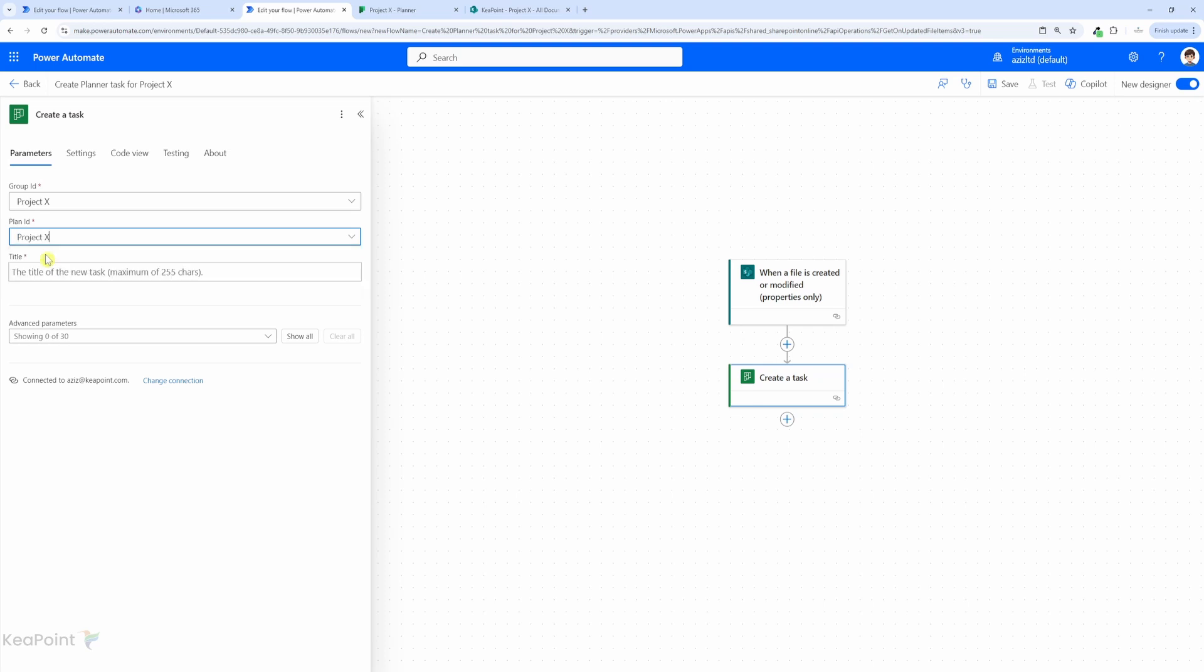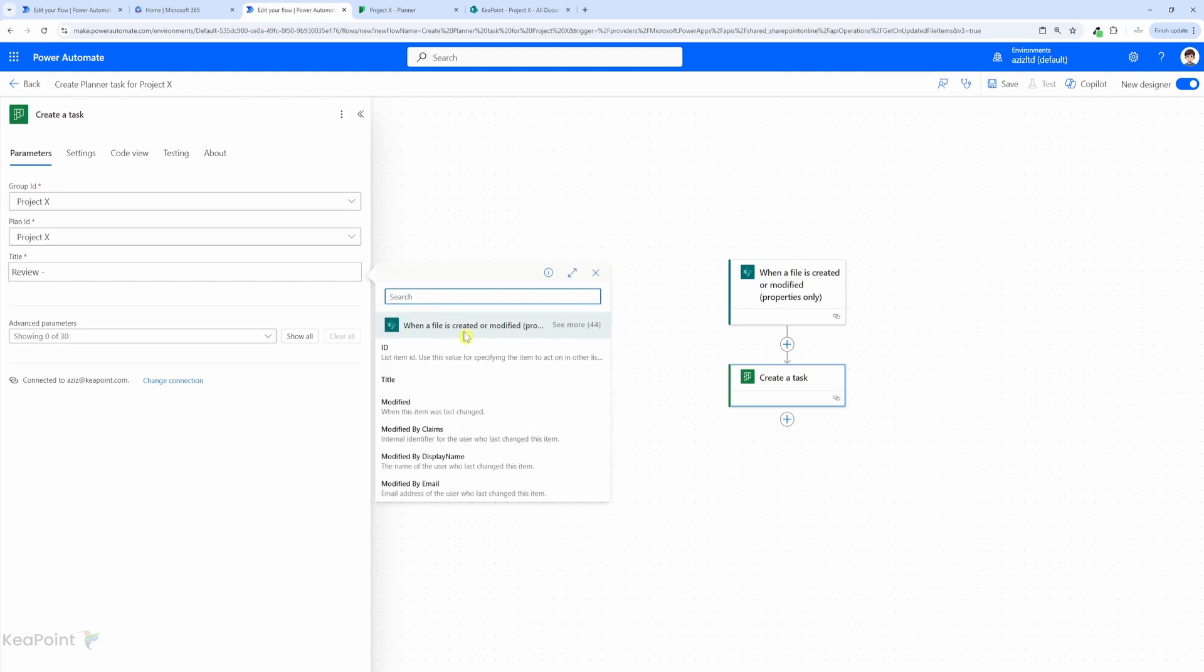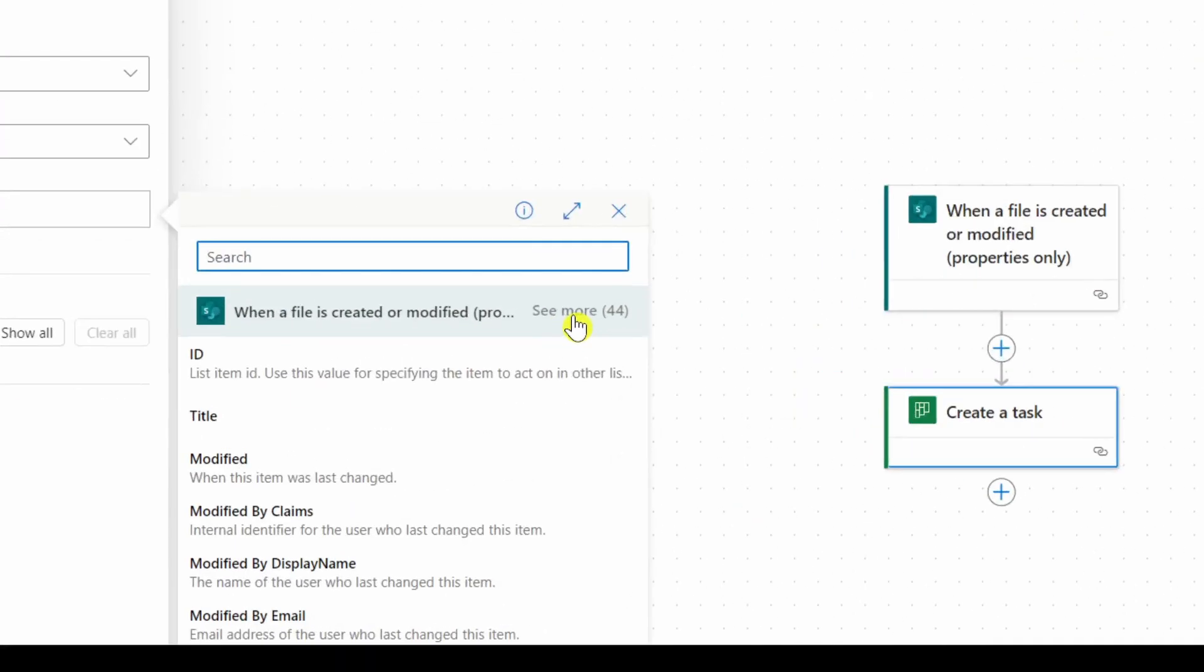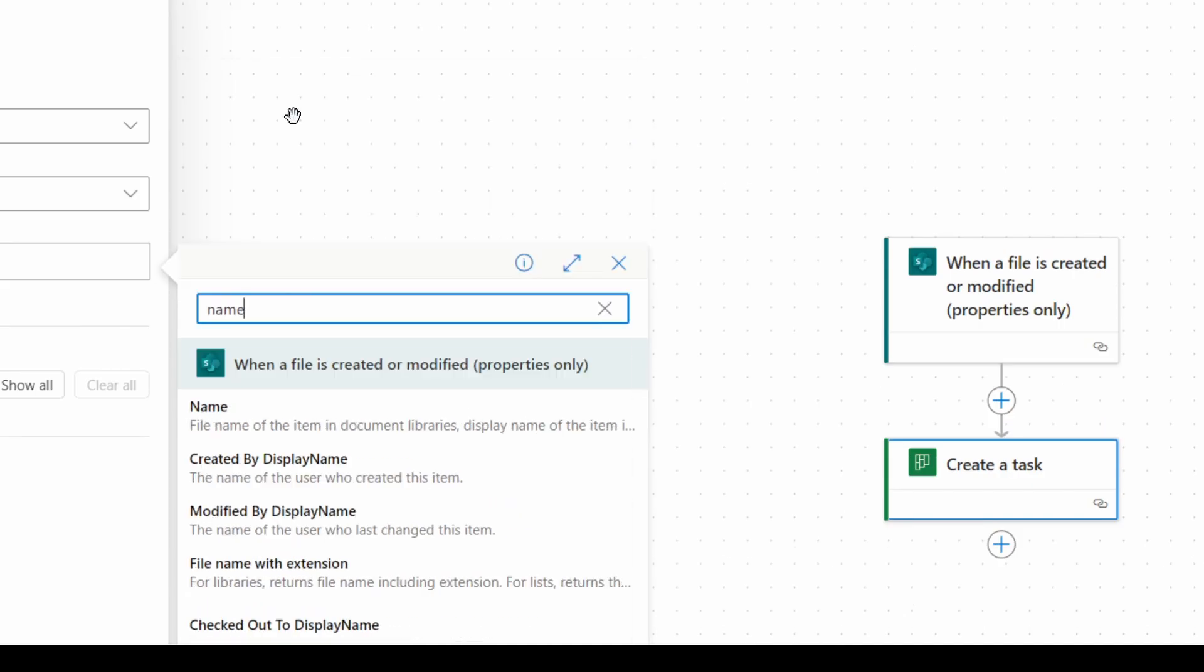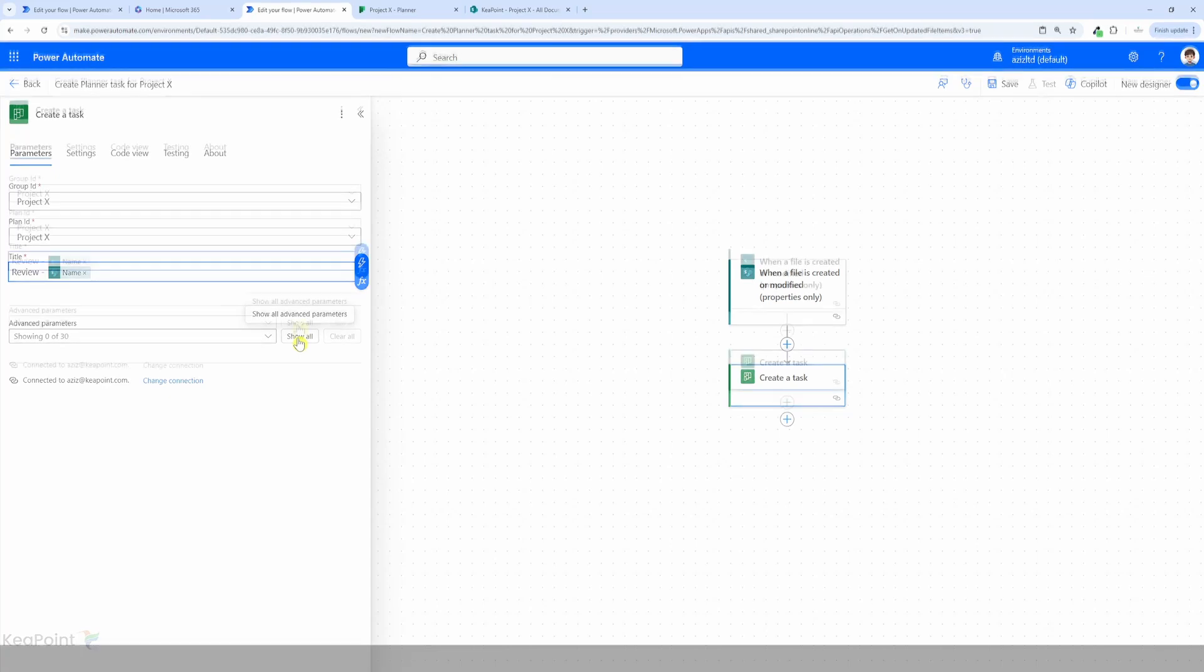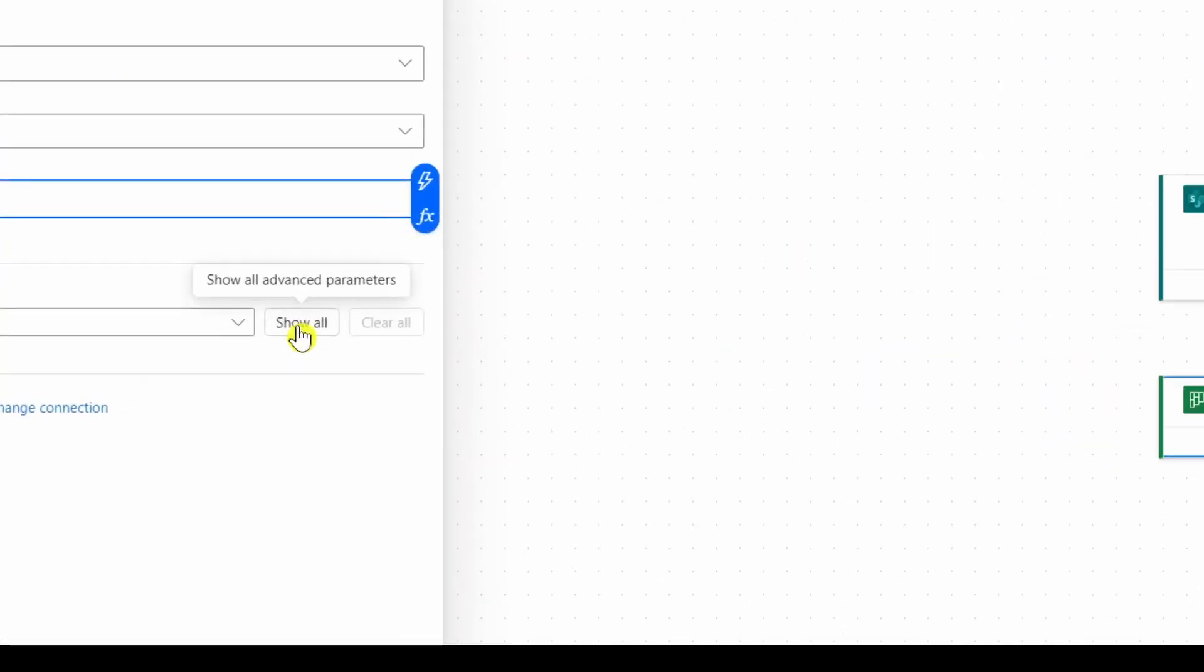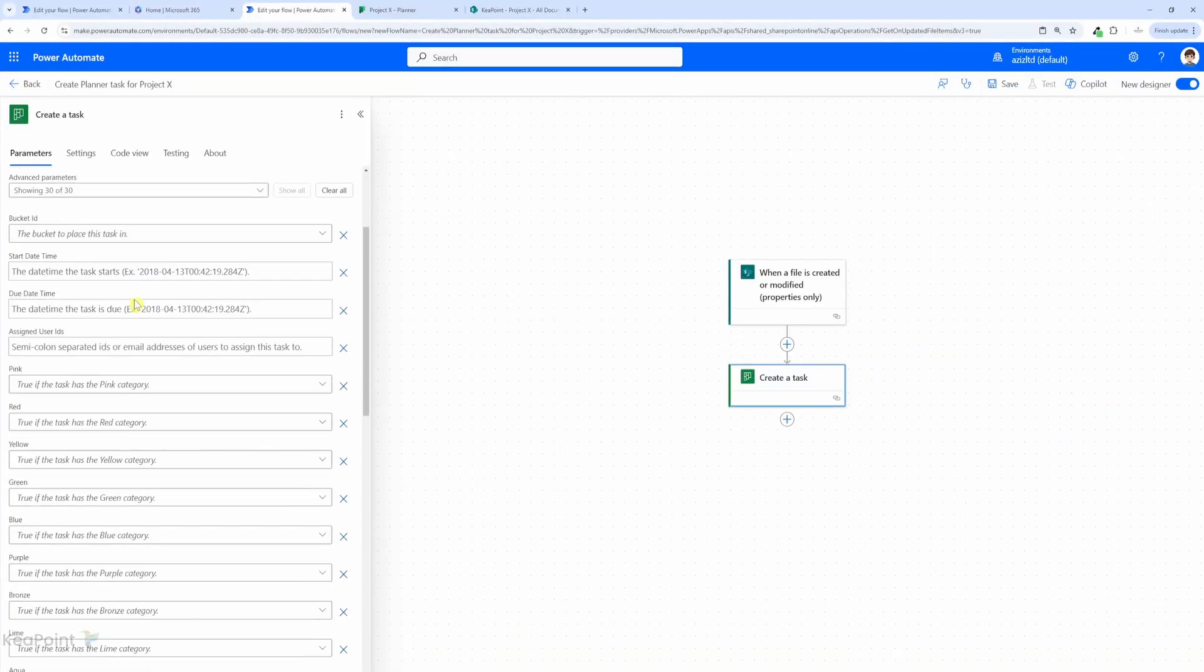So I will select Project X plan, and the title of this task I will say "review" hyphen, and here I will add the document name dynamically. So I will click on this sign here and then I will click on see more option to see all the properties, and then I will search for name. So we can select file name of the item in document library. I will click on show all to see all the other properties.